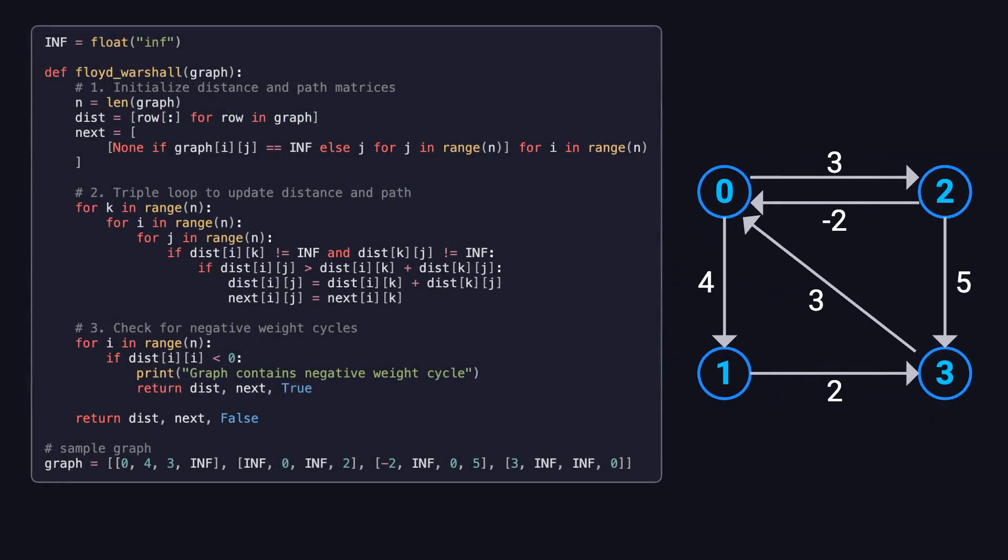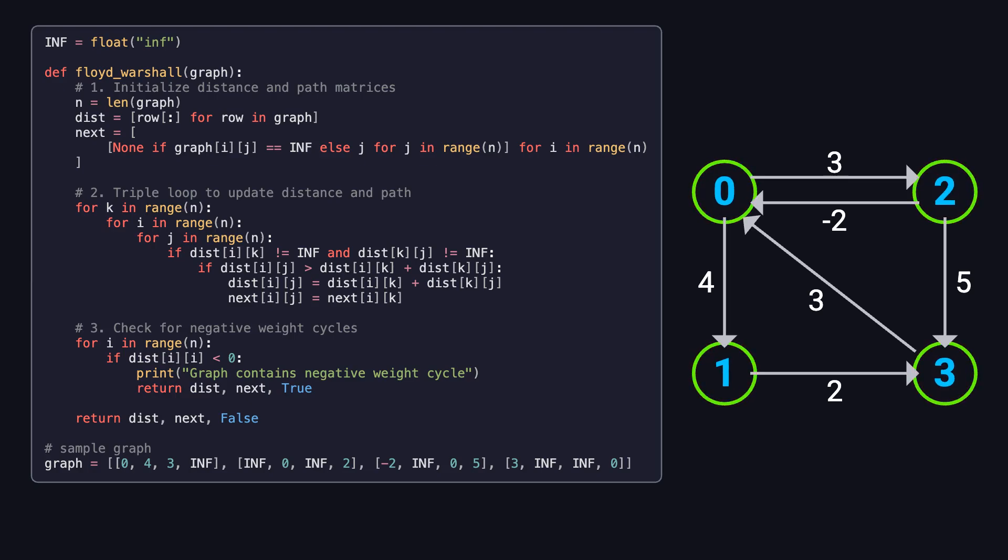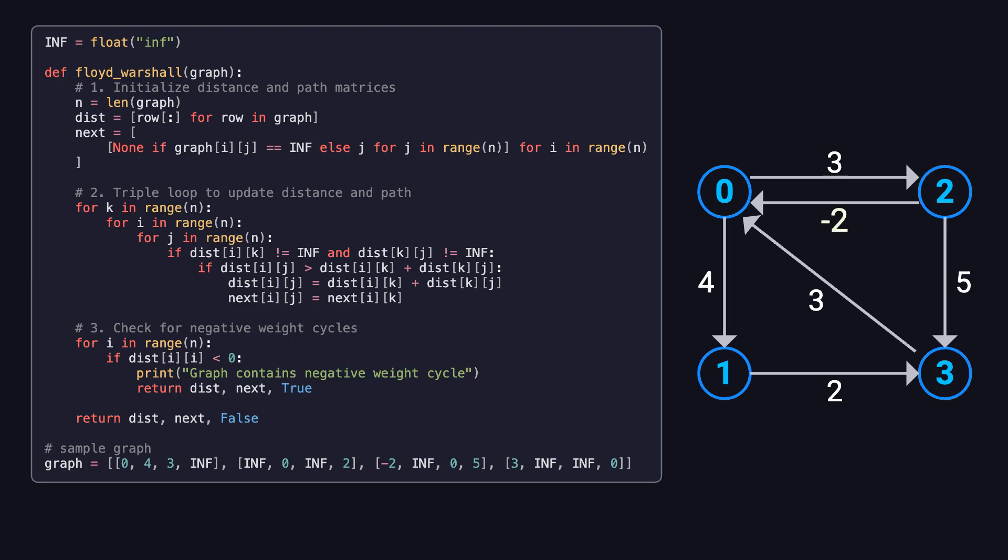So how does this algorithm actually work? Let's walk through it step by step, using both the Python code and a visual example. Take a look at the graph on the right side of the screen. It has four nodes, labeled from 0 to 3. The edges and their weights are shown in the diagram. Notice that the edge from node 2 to node 0 has a weight of negative 2. That means this graph includes a negative edge weight. And yes, Floyd-Warshall supports negative weights, which is a big advantage.